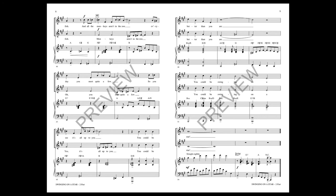And though the monkeys aren't in the zoo, every day you meet quite a few, so you say it's all up to you. You could be better than you are, you could be swinging on a star.